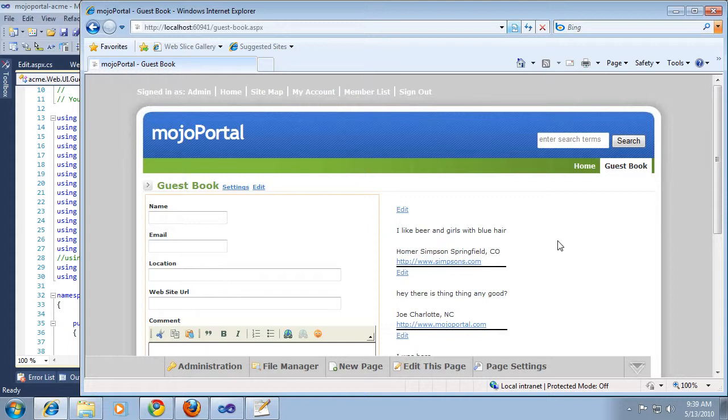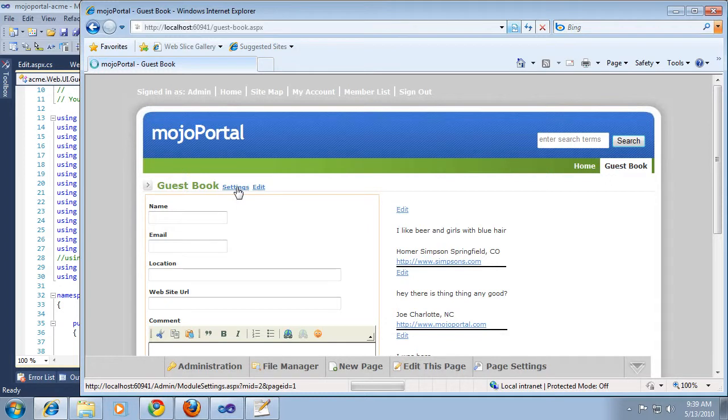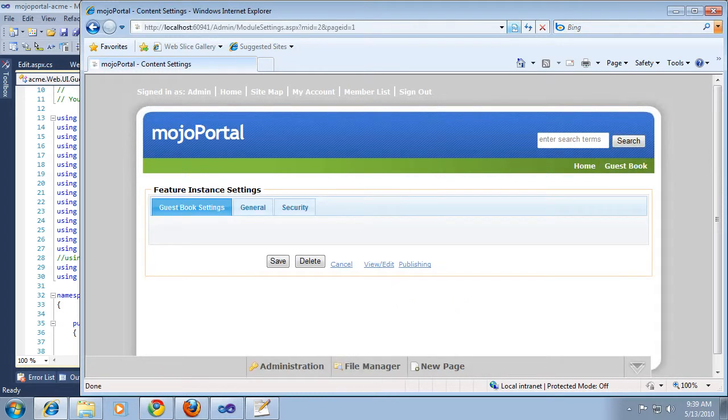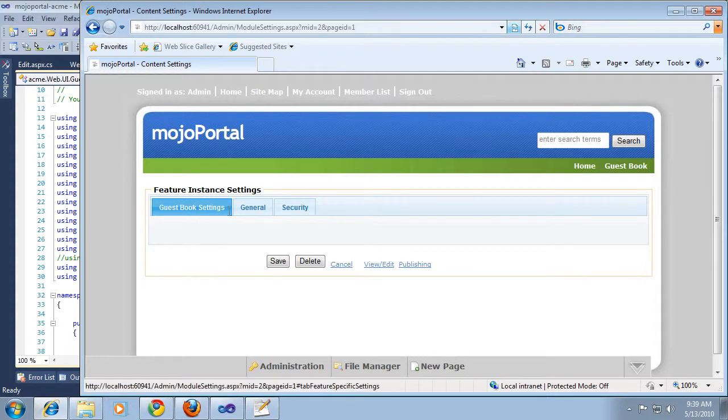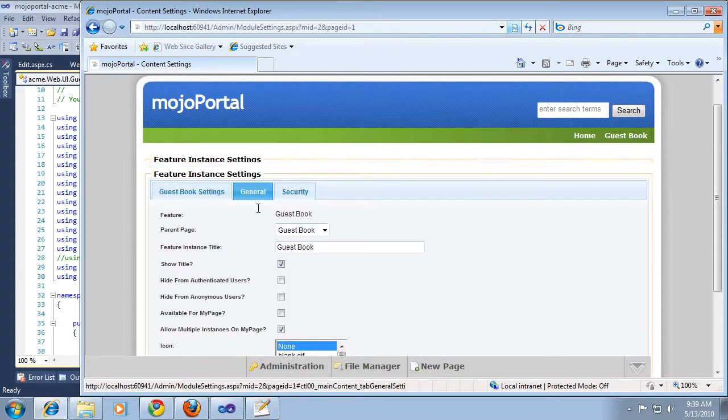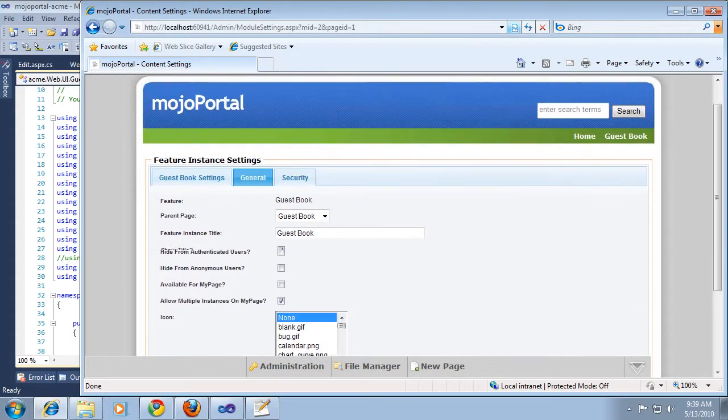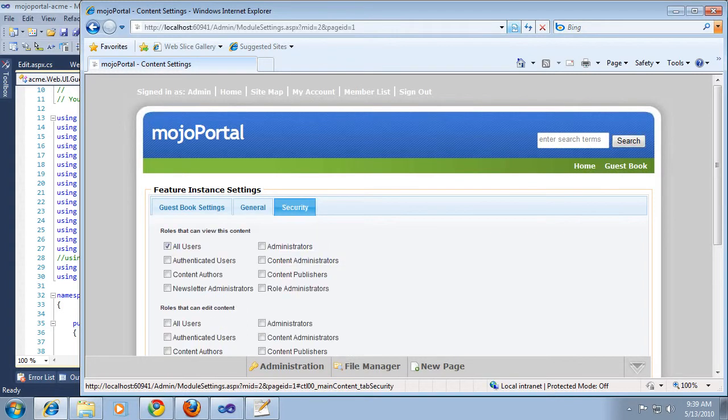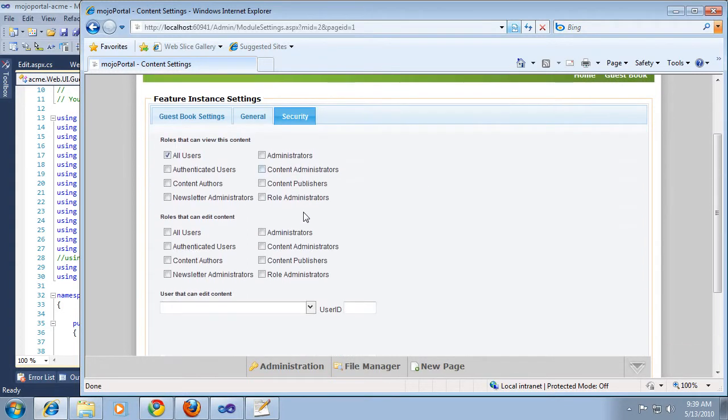Settings is what shows up here. This is the module settings page. You can see we don't have any specific settings for our guestbook so far, but all modules have some settings and some security permissions built in.